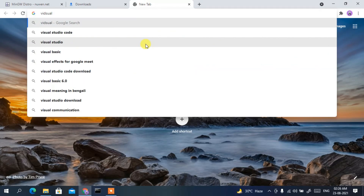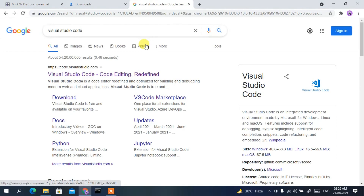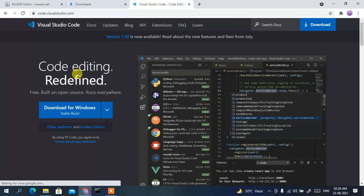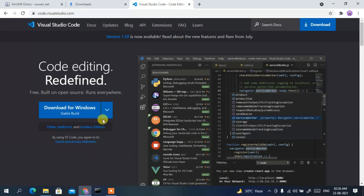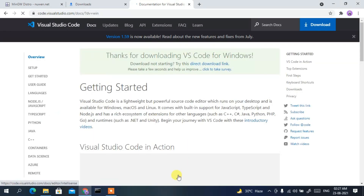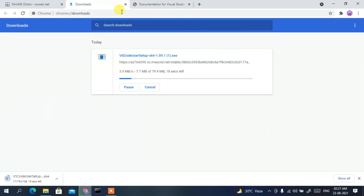Press Enter and you'll see code.visualstudio.com as the first search result. Click on Visual Studio Code and it will redirect you to the official site. Here just click on 'Download for Windows' and it will start downloading Visual Studio Code — you can see it has started downloading.